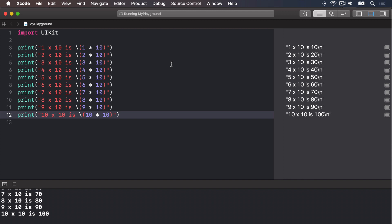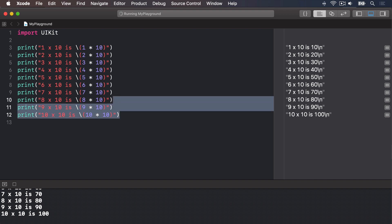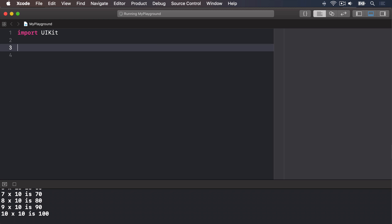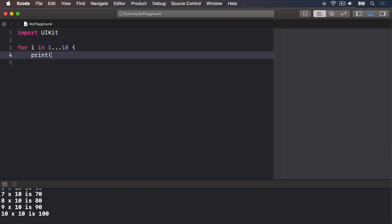A much cleaner way is to loop over a range of numbers using what's called the closed range operator, which is three periods or full stops in a row — dot dot dot. Using the closed range operator, we can rewrite that whole thing in just three lines of code. We're going to say: for i in 1 through 10, then print with string interpolation — i times 10 is string interpolation i star 10.